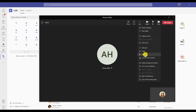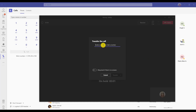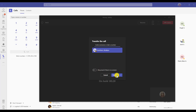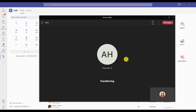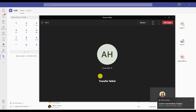Under more, you can choose to transfer the call to someone else. To transfer, search the name or dial the number of the person you would like to transfer the call to. If that person doesn't answer, you can choose for the caller to come back and ring back to you. Then choose transfer. You'll see a message that it is transferring. If it successfully transfers, this call box will close.